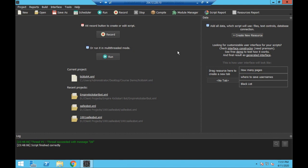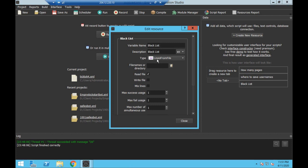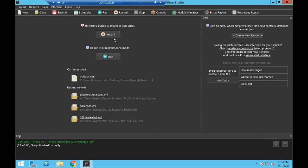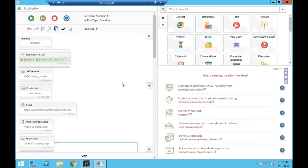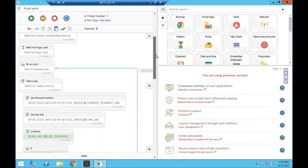What I've done here is added a resource called the blacklist, and all it is is a 'lines from file' resource. I've pointed the bot to a blank text file called blacklist, and everything else is the same as before — the usernames, where to save the links, and how many pages to scroll through. In the script editor, anything new is highlighted in green.